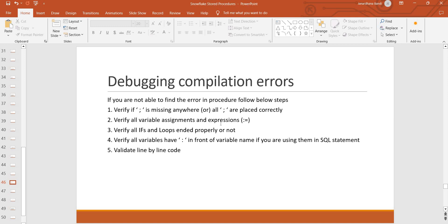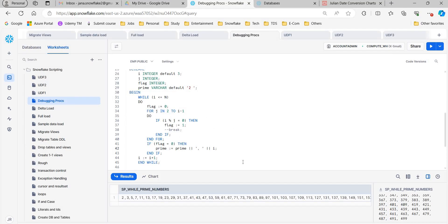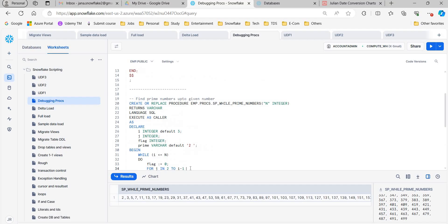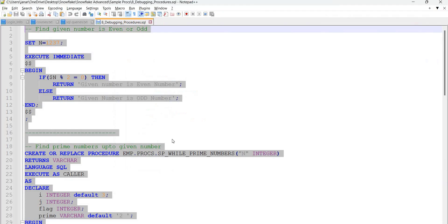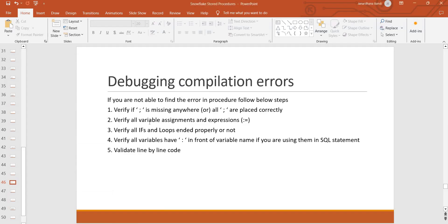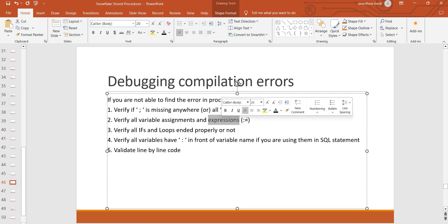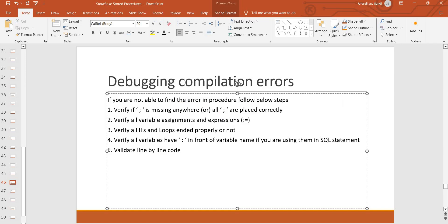The second tip is: verify all variable assignments and expressions. For example, a variable assignment using concatenation — if you look at the assignment operator and you miss it, the error will point somewhere else in the program, not exactly where the problem is. So you have to make sure all the assignments are done correctly. Also, be careful that you have all loops ended properly.